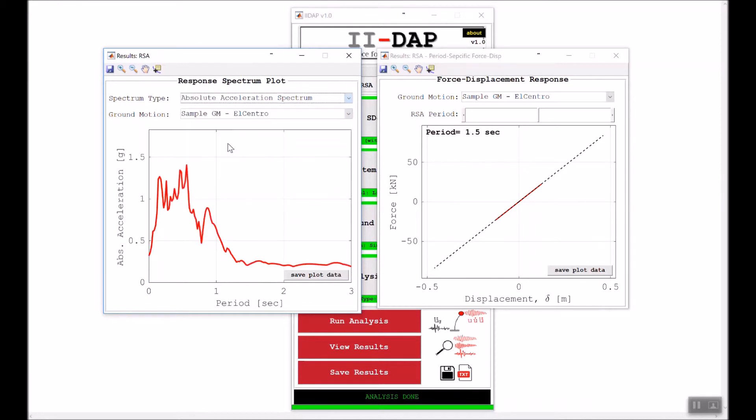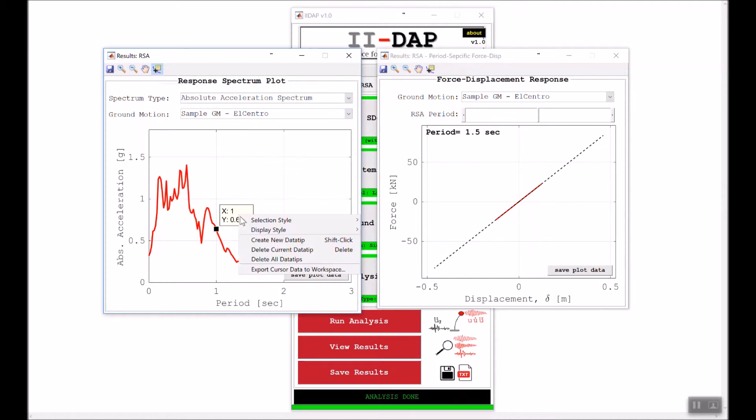If I look, for example, at the absolute acceleration, this is how it looks. I can look, for example, using the data inspector at one second to see how much is the absolute acceleration. I can save the plot data if I'm interested only in this figure.